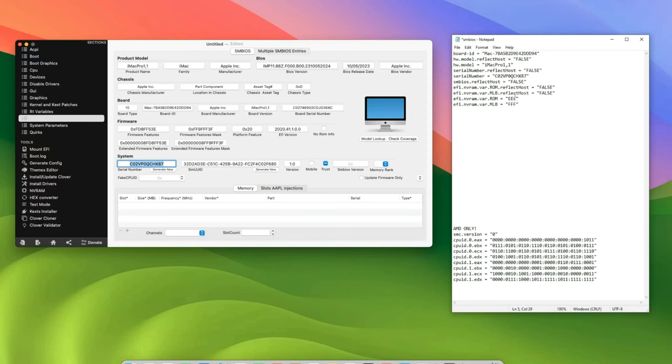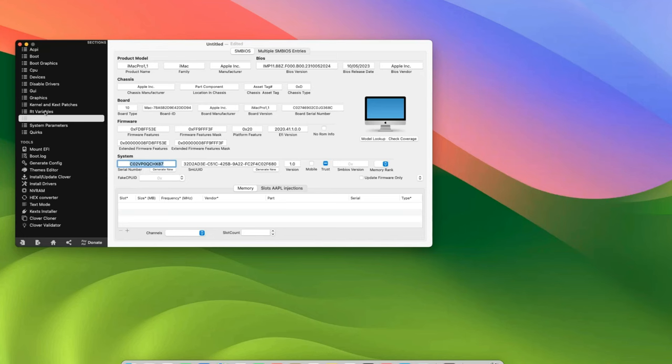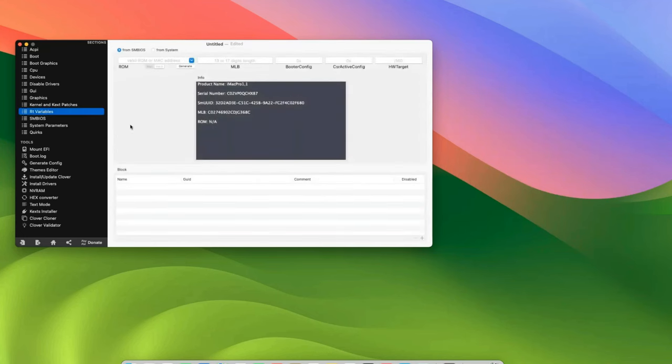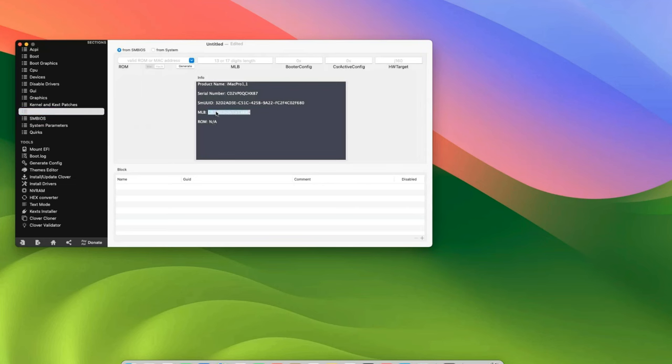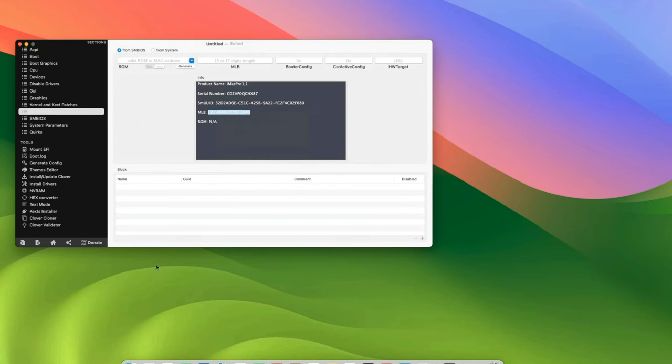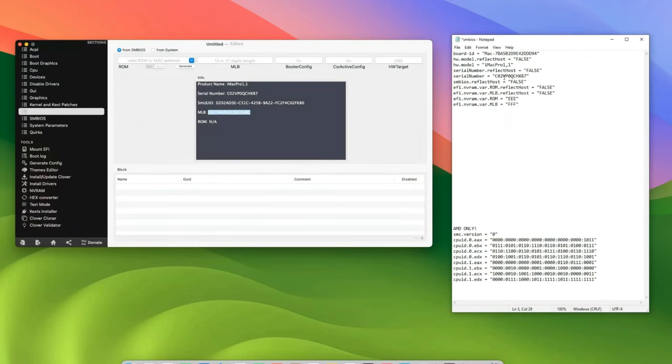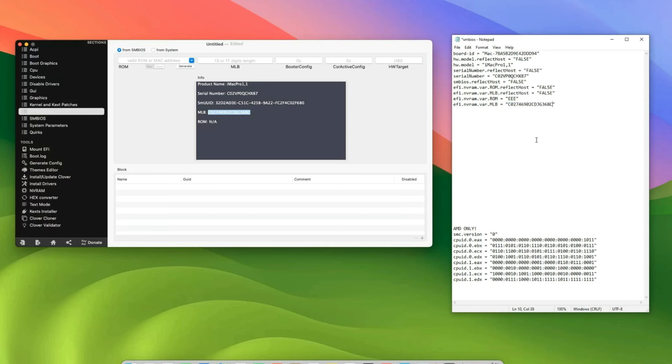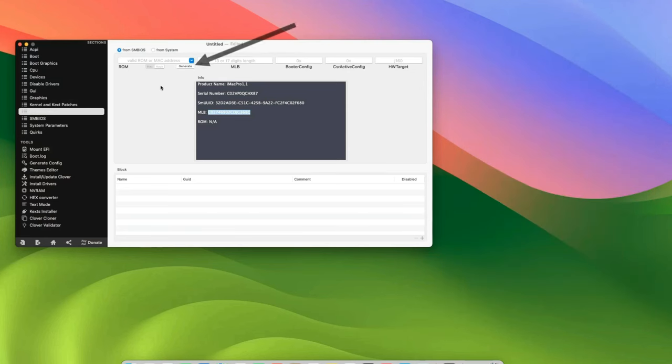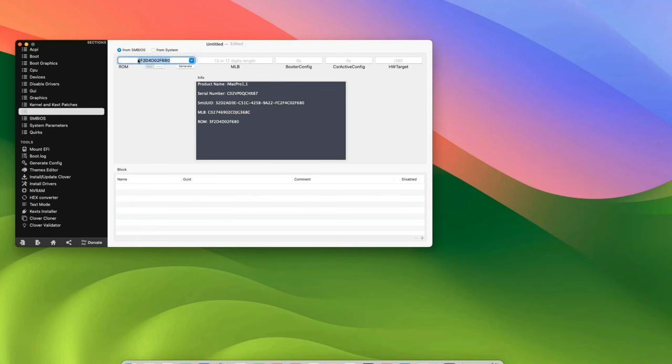Next we need ROM and MLB. So let's head to our variables, and then you can see MLB right here. Copy, and then paste it as well in your notepad file. Copy, and then paste it as well. And then generate a ROM. Copy and then paste it as well.